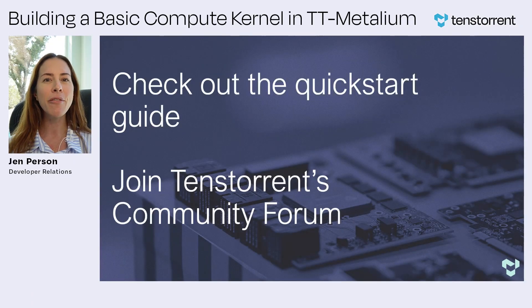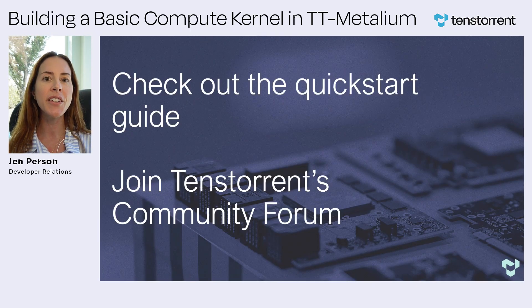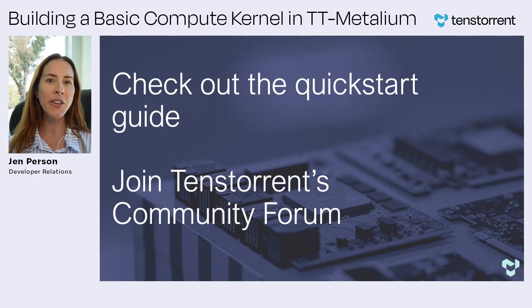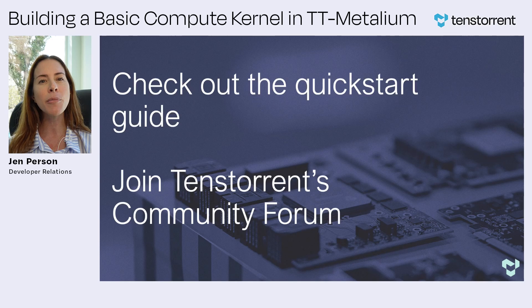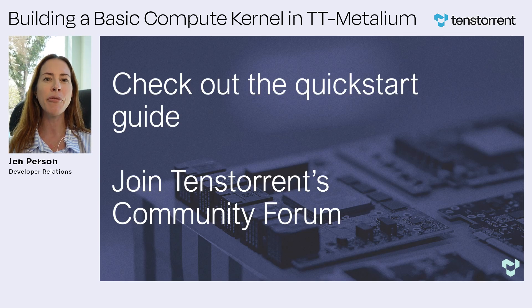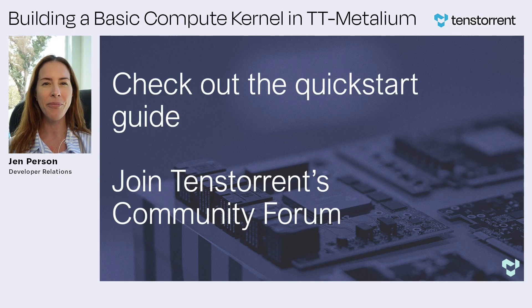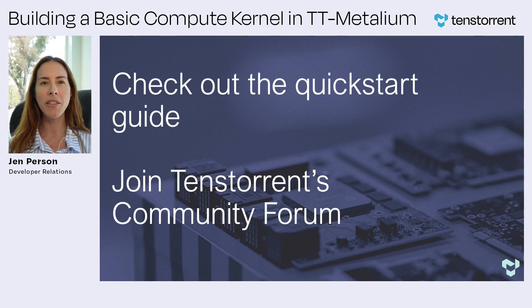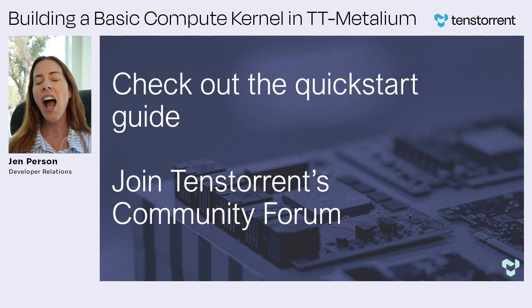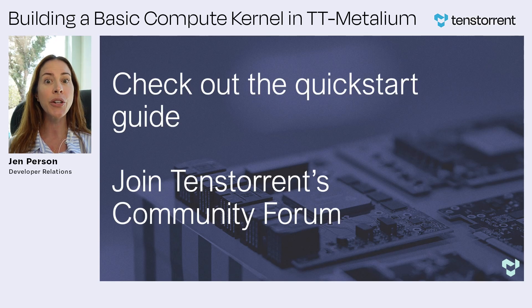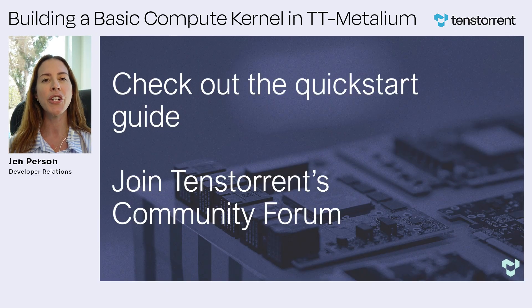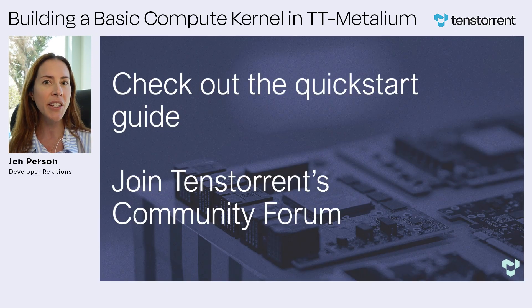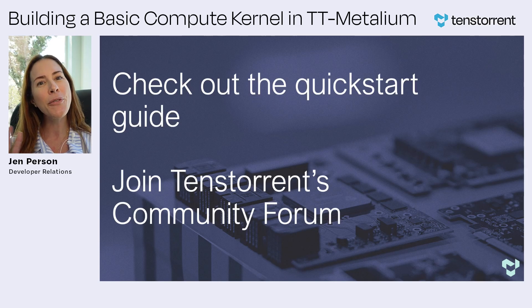Now that you know the basics of building a basic compute kernel on TT Metallium, check out our quick start guide in the documentation for a showcase of available tools for optimizing performance on TensTorrent hardware. I've linked the guide along with the TT Metal repo in the video description. I also invite you to check out the TensTorrent community forum where you can ask questions, share projects, and hear the latest TensTorrent developer news. Thanks for watching.